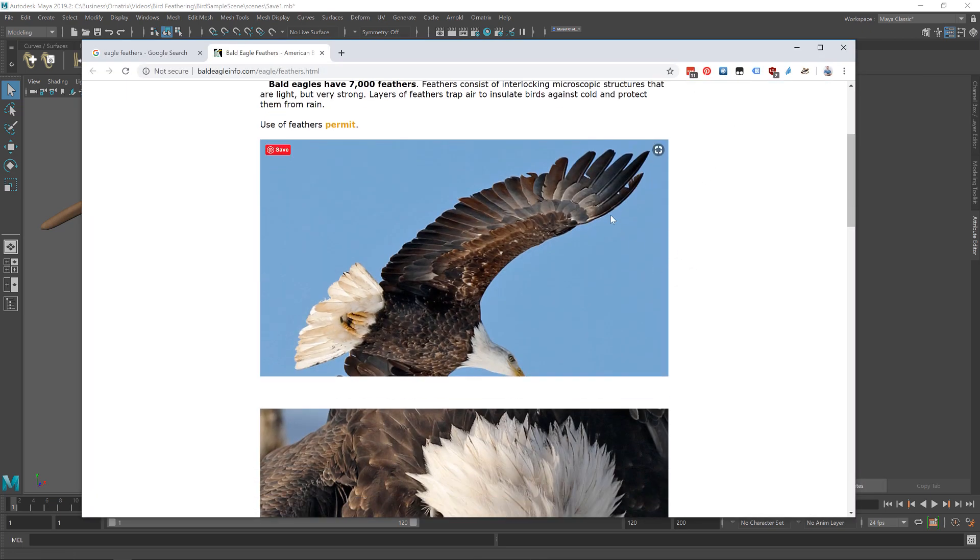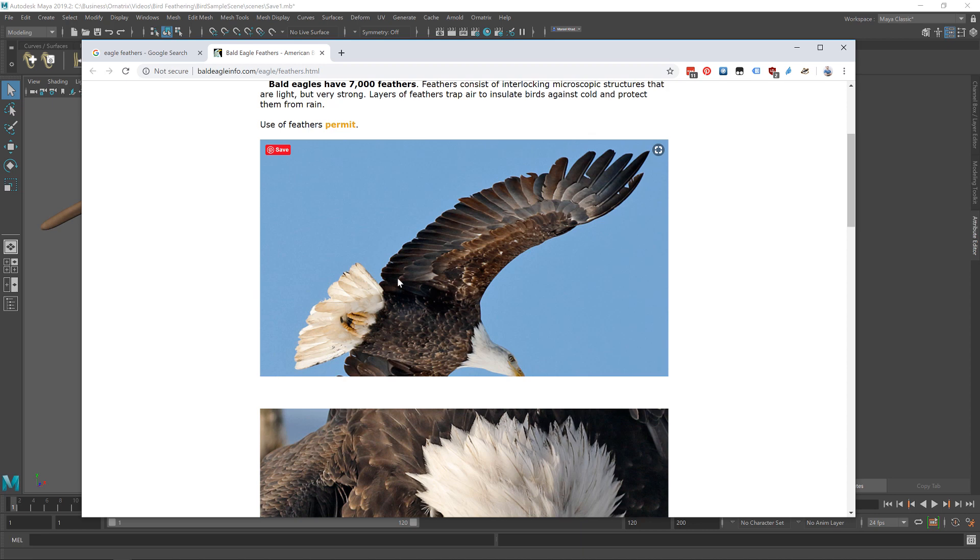So in this case, the eagle that I googled here has a pretty good shot of the wing that we can take a look at. And there are a couple of things we can notice right away. First of all is there are multiple layers of feathers and they seem to be going on top of each other.